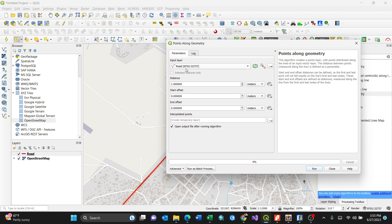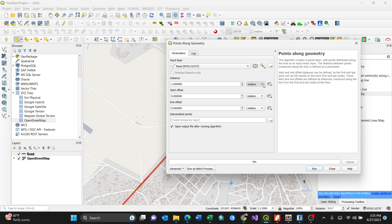For my case, the input layer selected is road, but you can always go and select the one which you desire. Then you can change the distance. Make sure that your vector layer is in projection already, that means it's in UTM. For my case, I'll just go for kilometers.